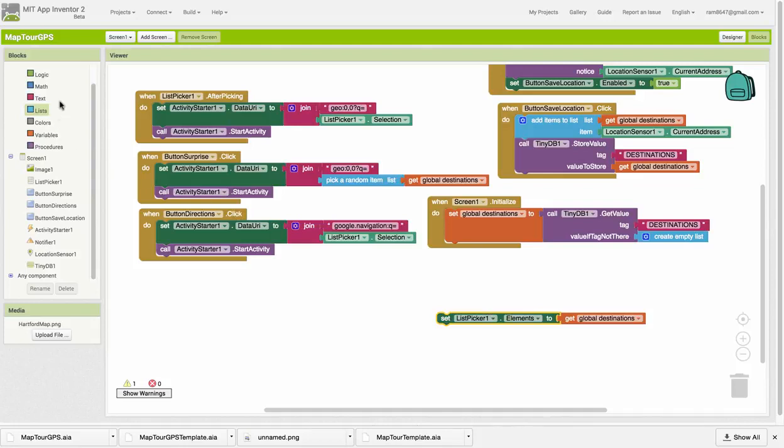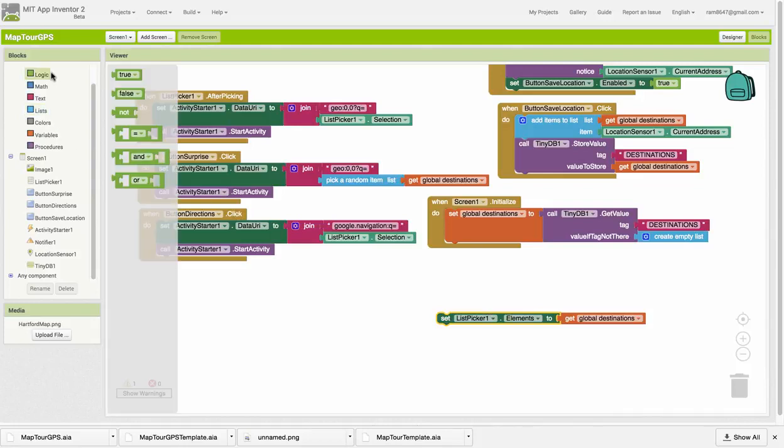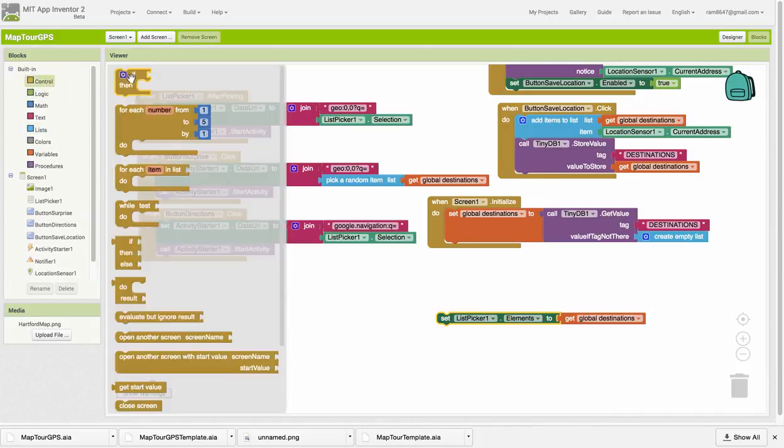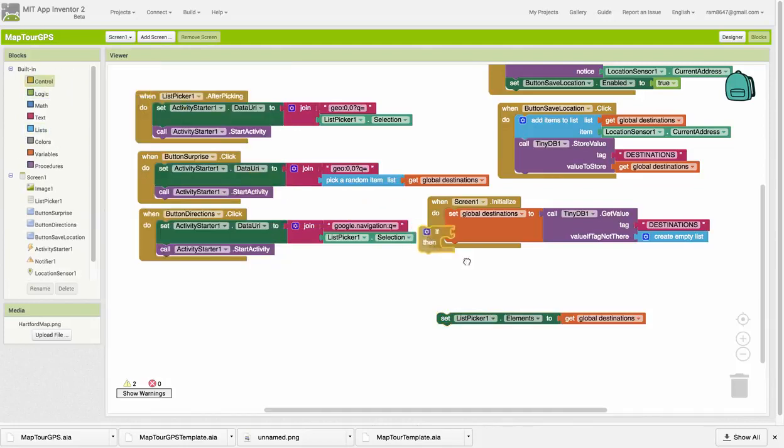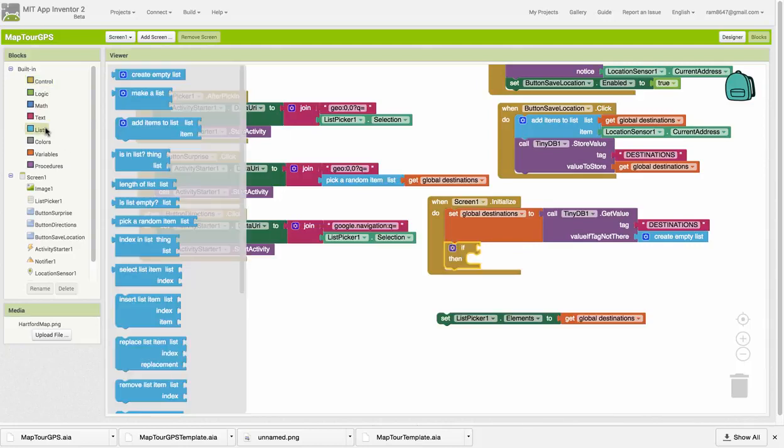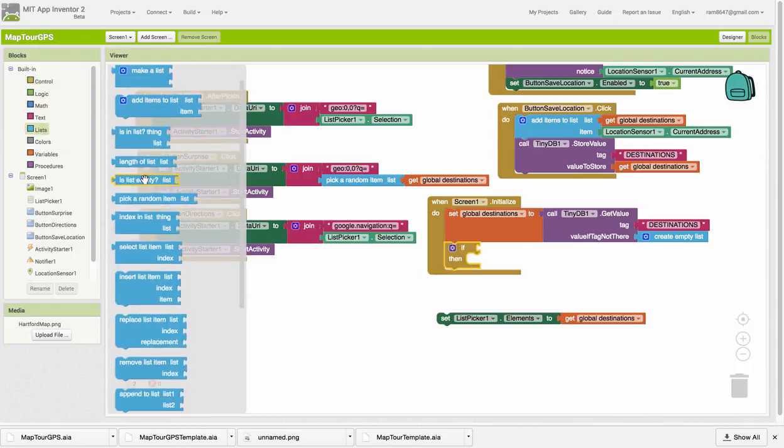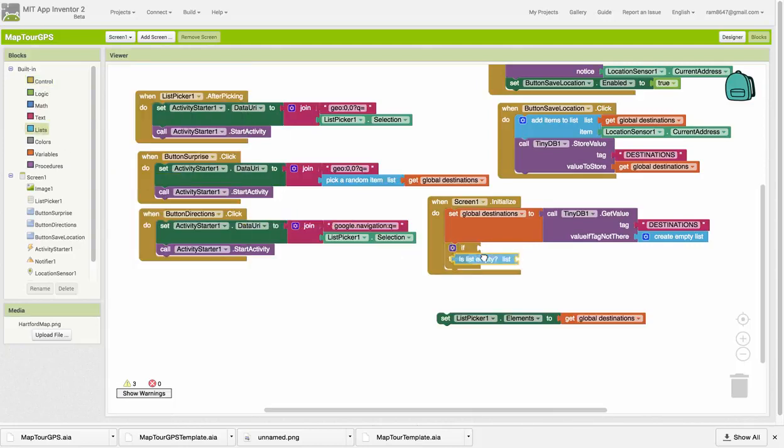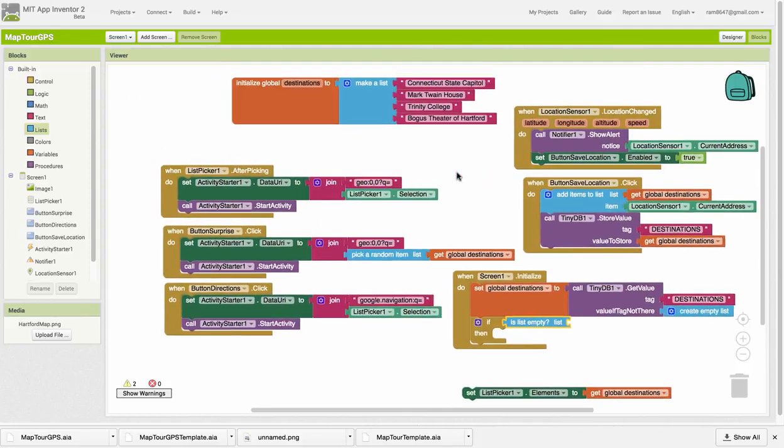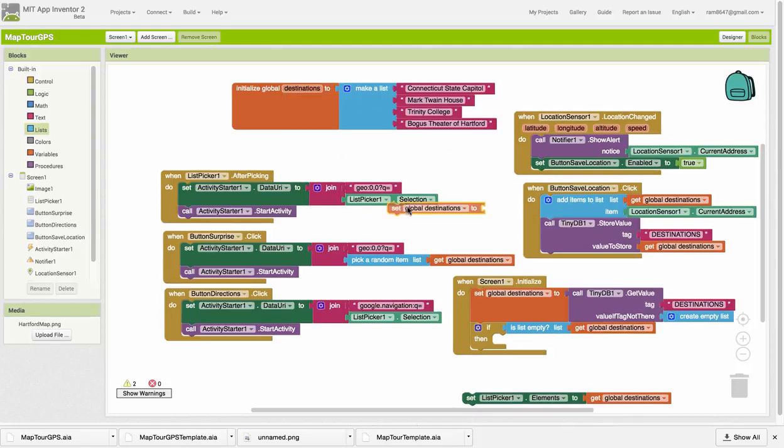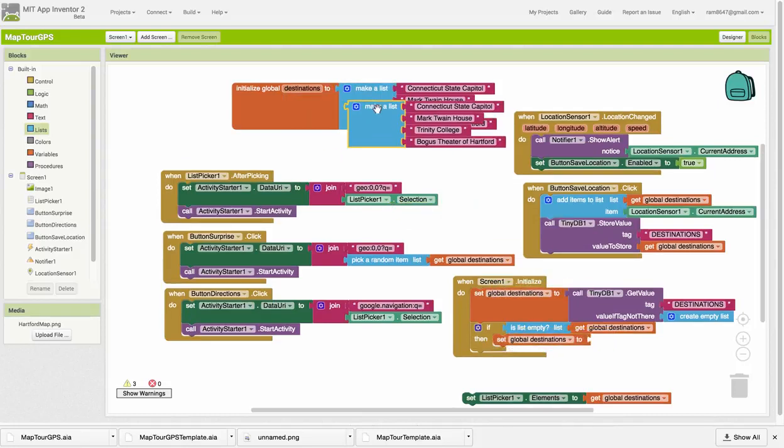Instead, we need to have an if-then-else here and check if that list is empty. If the destinations list is empty, then what we want to do is set the destinations list to this list here. I'm going to leave off this bogus theater element, initializing the list from our static list of destinations.